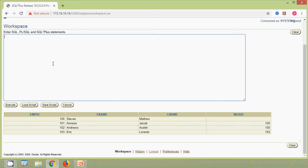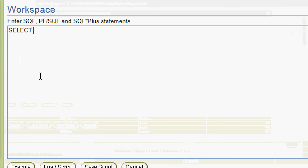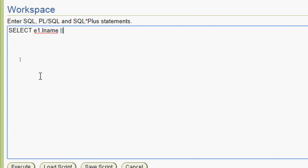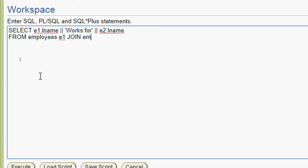Now we will retrieve records with the self join. We will give the query: SELECT e1.l_name, then a literal string 'works for', then e2.l_name. These are the aliases e1 and e2 for the same table employees. In the FROM clause, the table name is employees with alias e1, and we join the same table employees with another alias e2. Then we give the condition: e1.mgr_id equals e2.mgr_id. Now we will run this query.